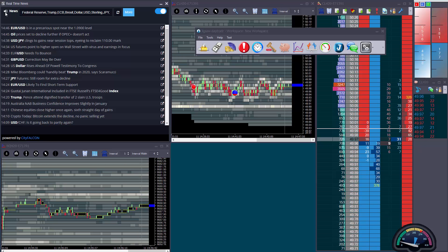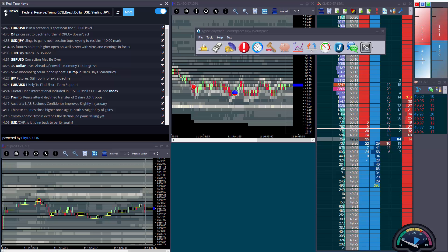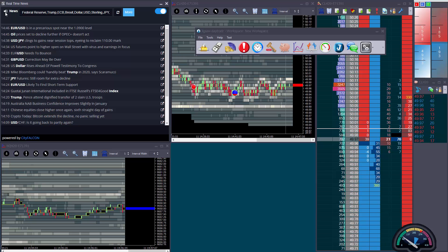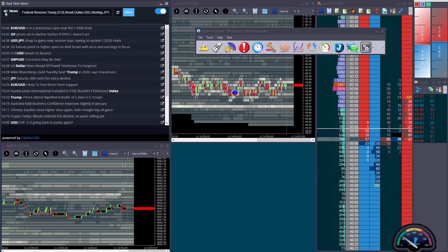Oil prices set to decline further if OPEC Plus doesn't act. Euro to U.S. dollar is in a precarious spot near the 1.0900 level.